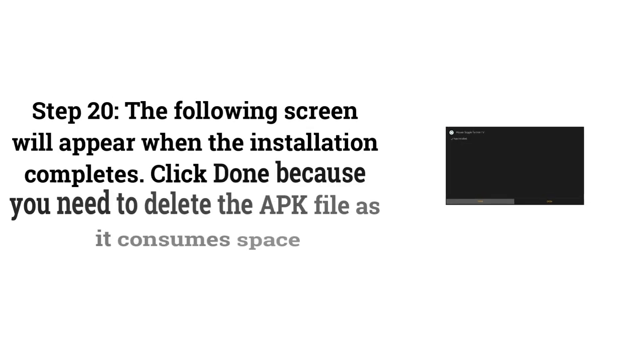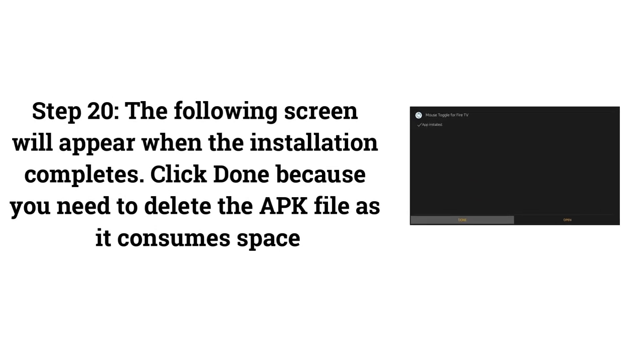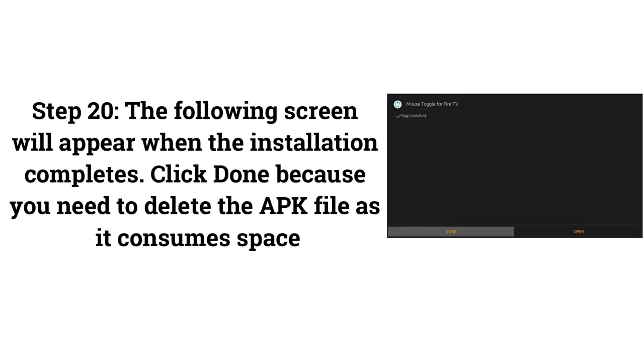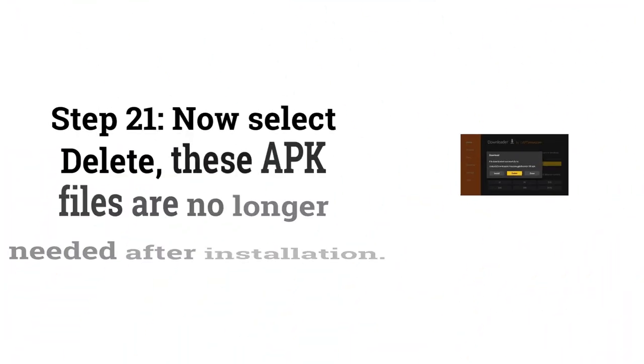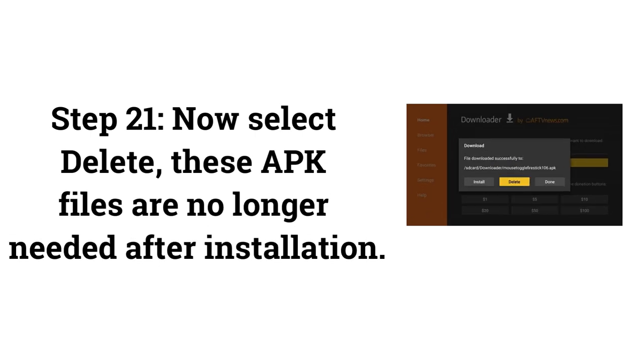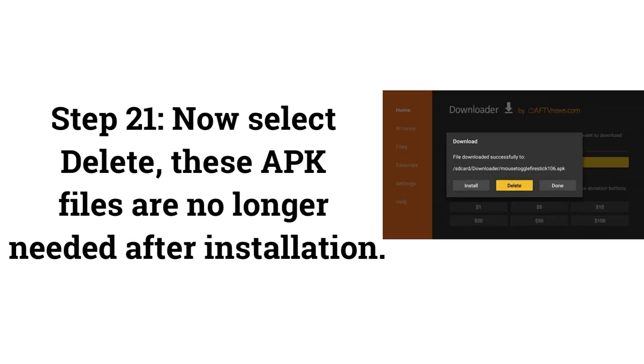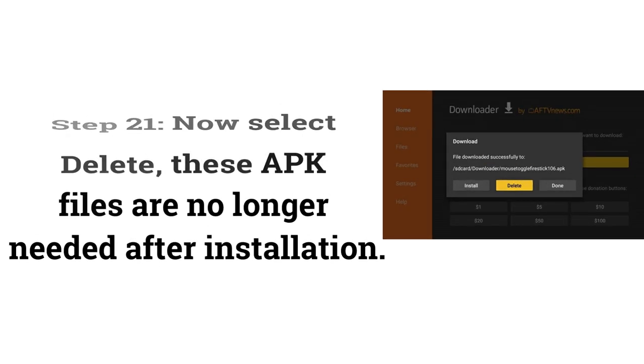Step 20: The following screen will appear when the installation completes. Click Done because you need to delete the APK file as it consumes space. Step 21: Now select Delete. These APK files are no longer needed after installation.